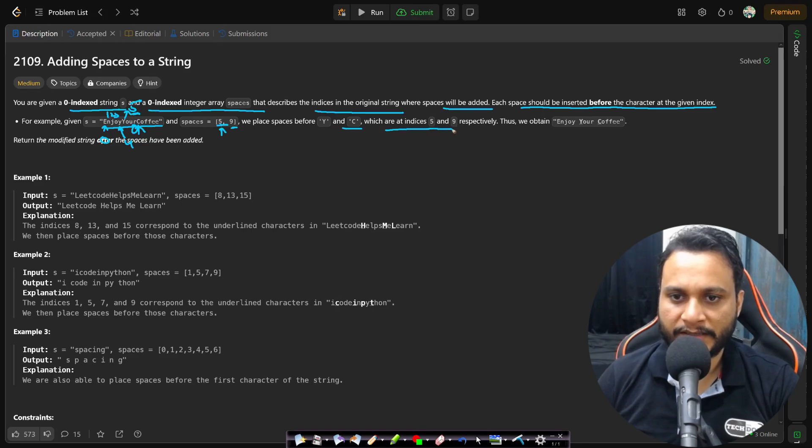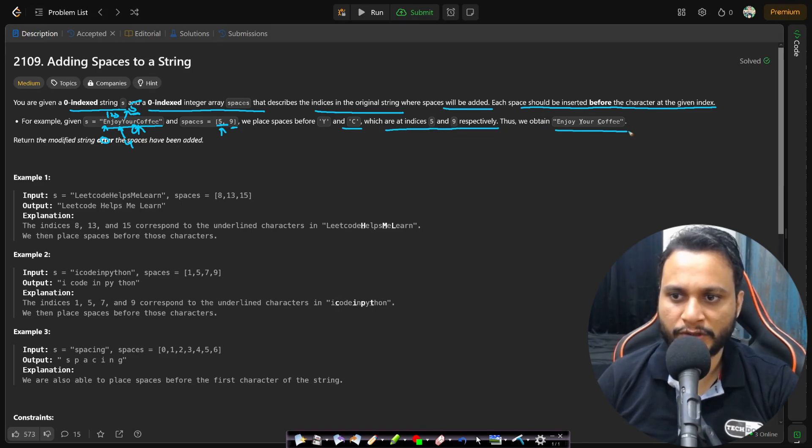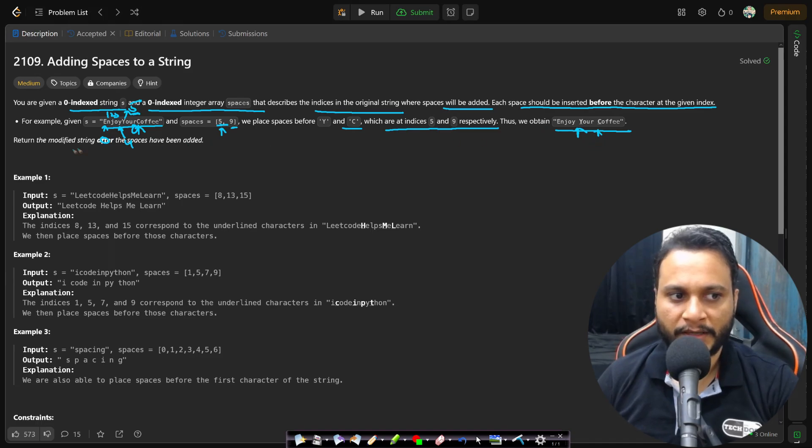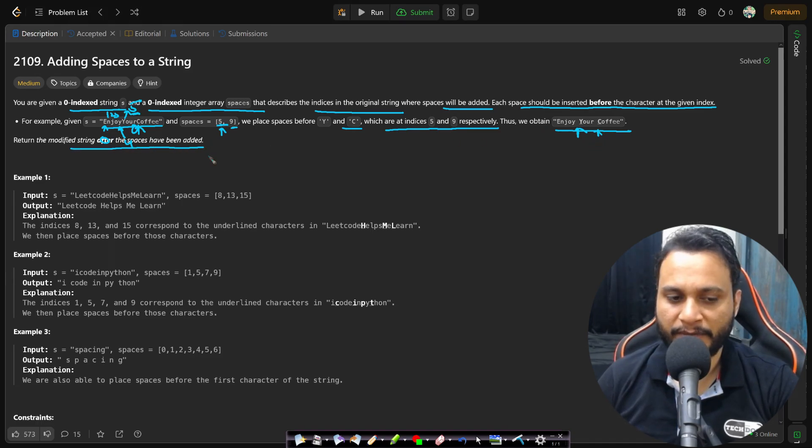We place the spaces before Y and C which are at indices 5 and 9 respectively. Thus we obtain 'enjoy your coffee' with the two spaces inserted. We need to return the modified string after the spaces have been added.